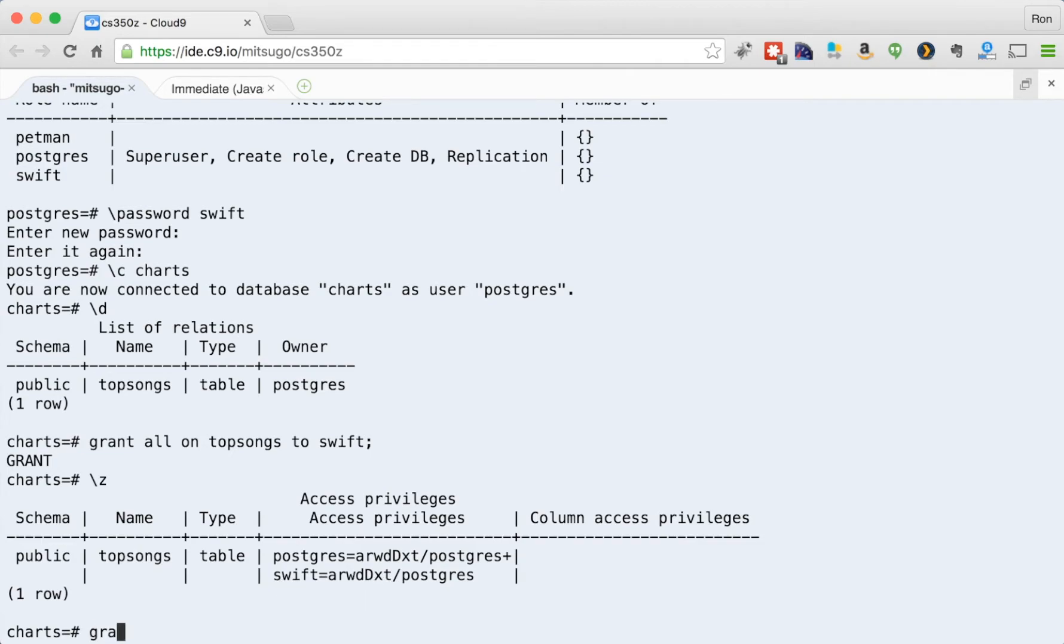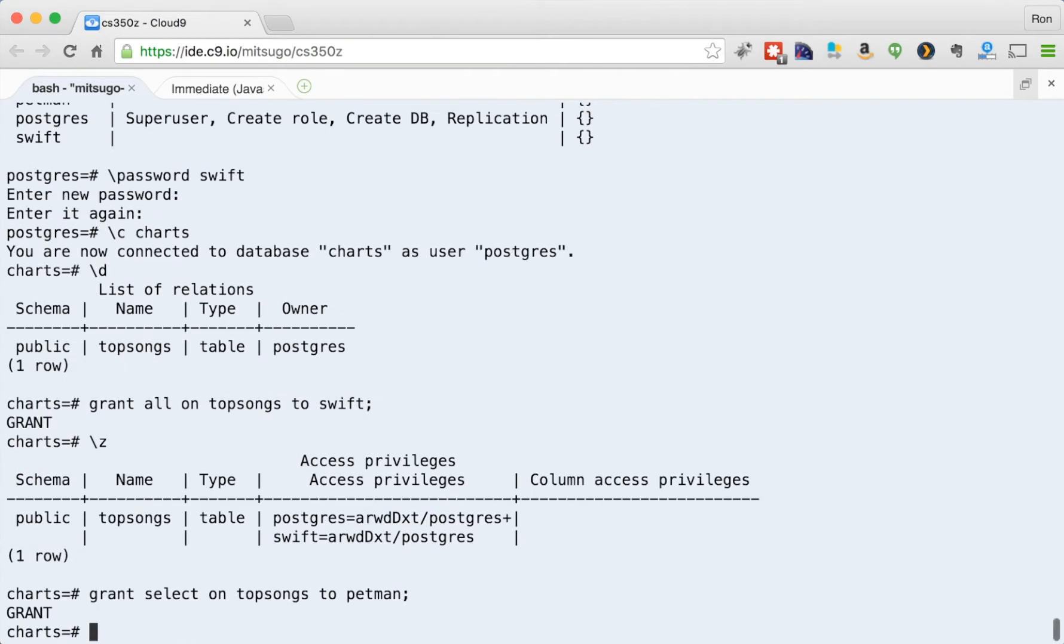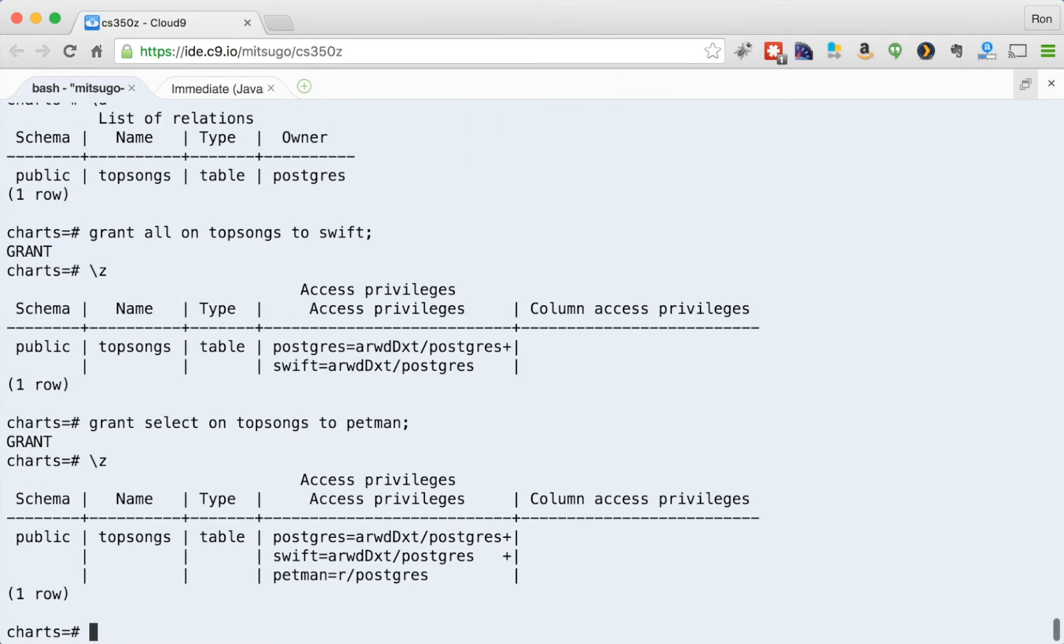I can do all sorts of things, like I can just grant select privileges so the person can't insert stuff, but can look at the stuff on top songs to Petman. And now I'll do backslash C. And see, Petman has read access to Postgres. Swift has everything and Postgres is everything.